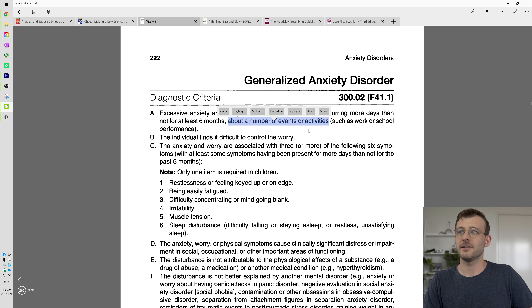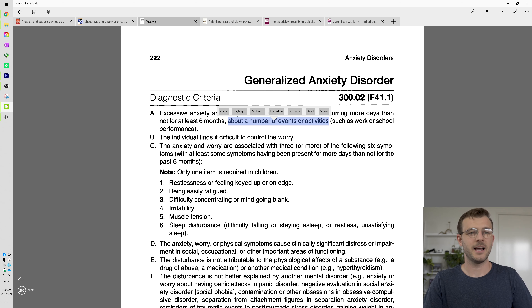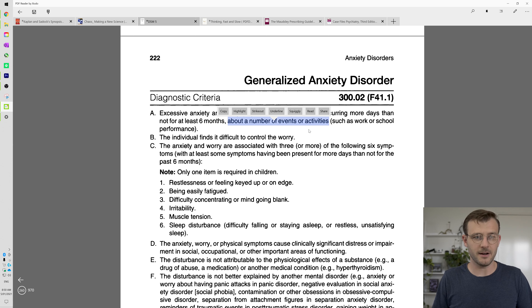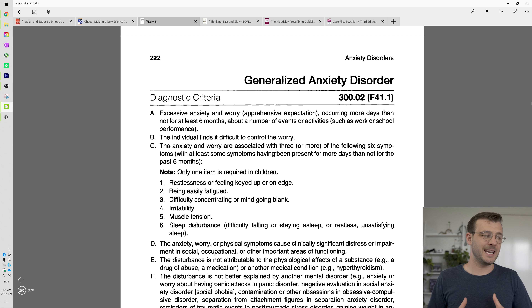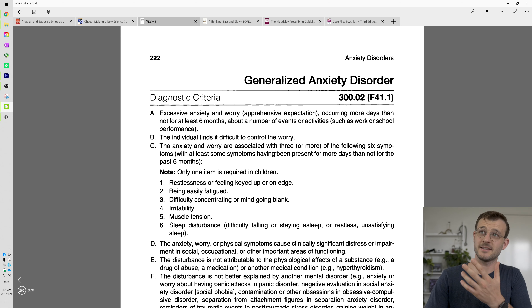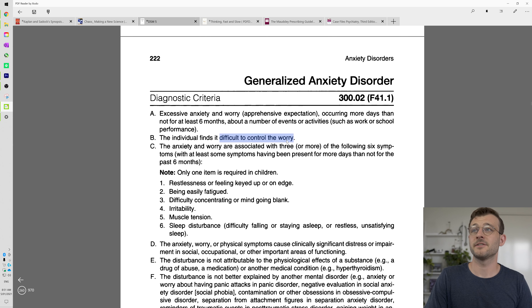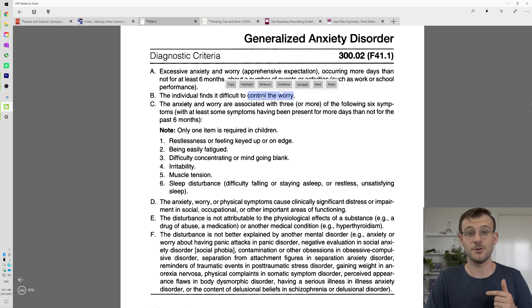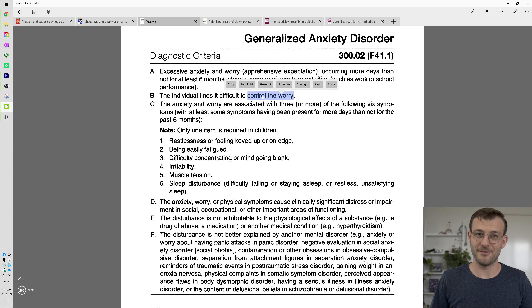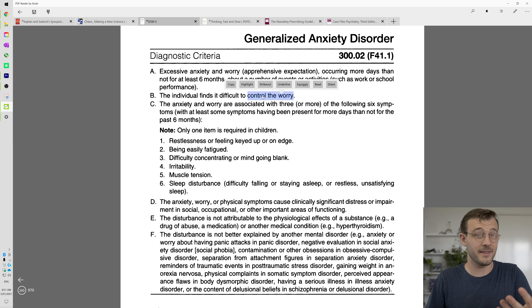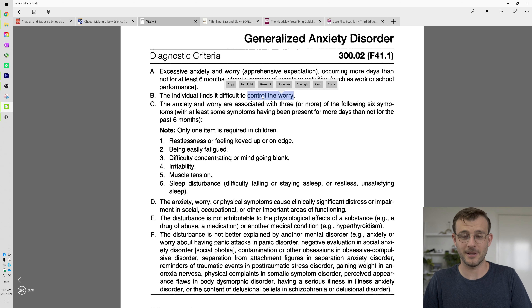The worry covers a number of events or activities — it's not just one social situation like giving lectures, it's really a variety of things: what are we going to have for dinner, what are they going to think about me, what am I going to wear, what if I'm not good enough — a host of questions. There's also a sense of lack of control of the worries. They find it difficult to control the worry. Ask yourself: do you ever worry that you're worrying too much? If you're even worried about your worrying, that's a reason to talk to a therapist or mental health care professional.